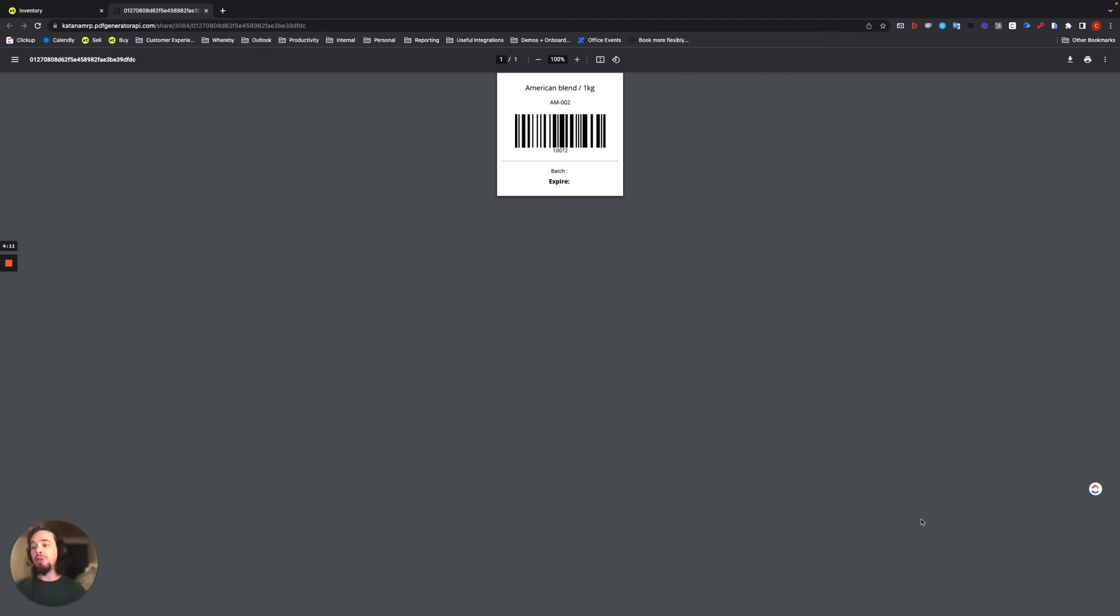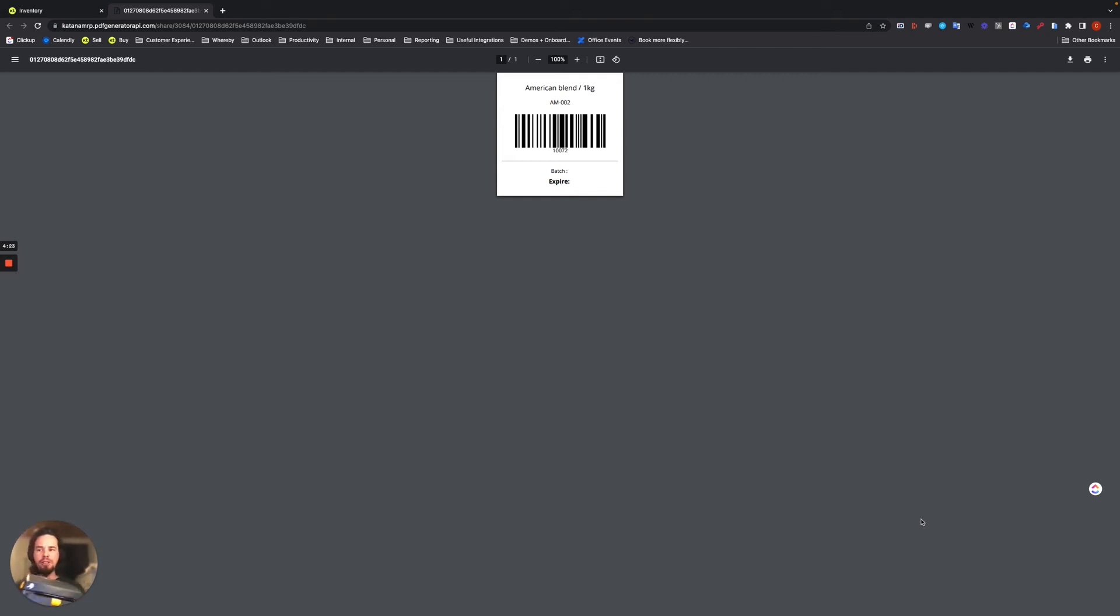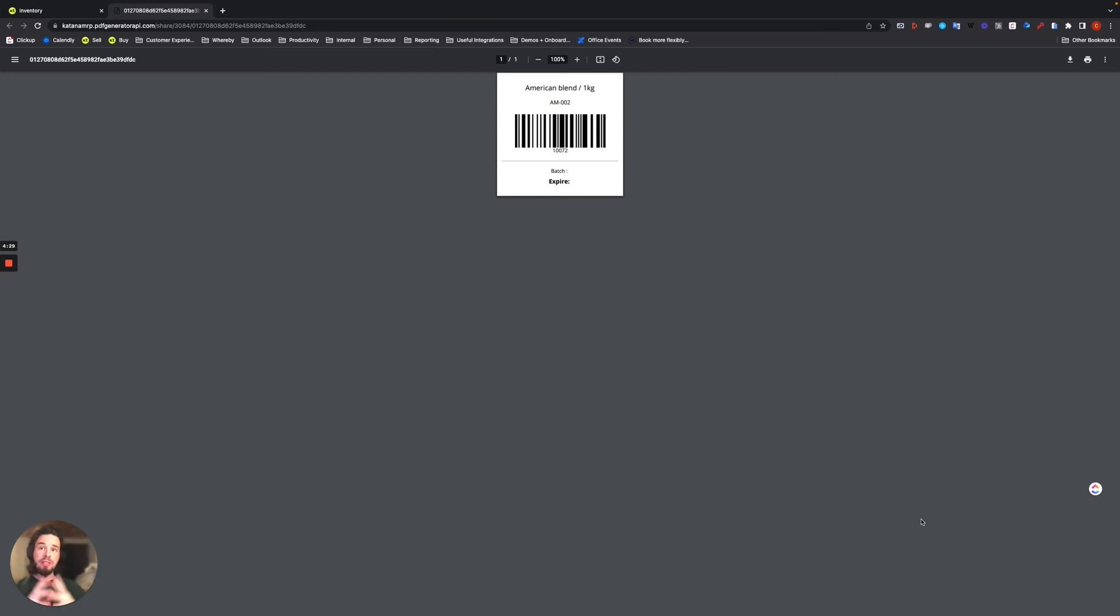Now you can see how useful that is, especially if you're receiving purchase orders, because you'll just be able to print those out and then put them on the items that arrive in real time. Really simple and super easy to use and very effective from that perspective.